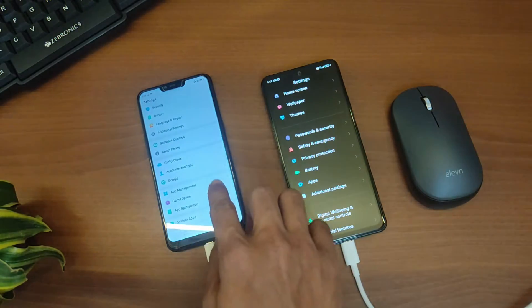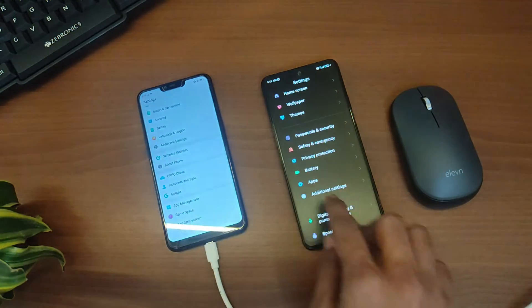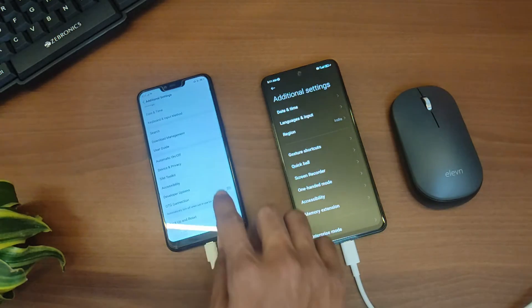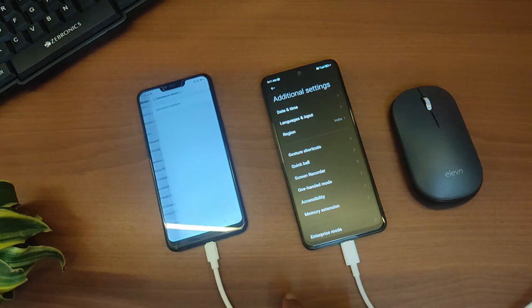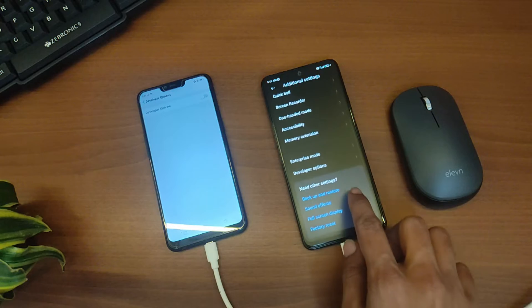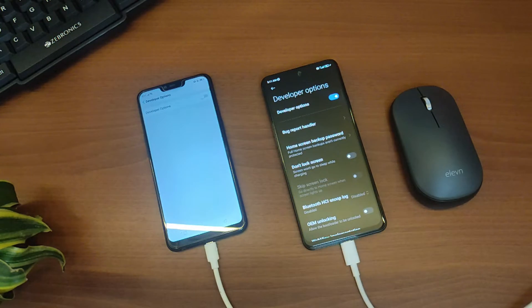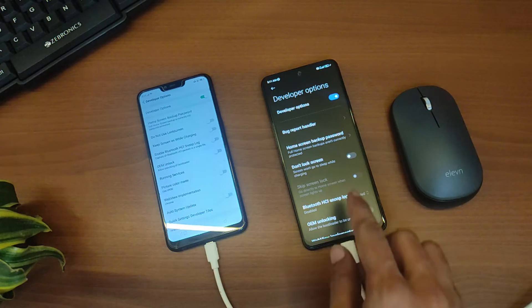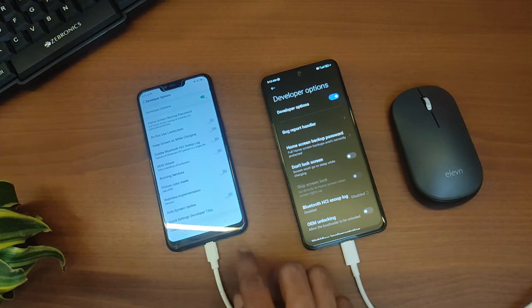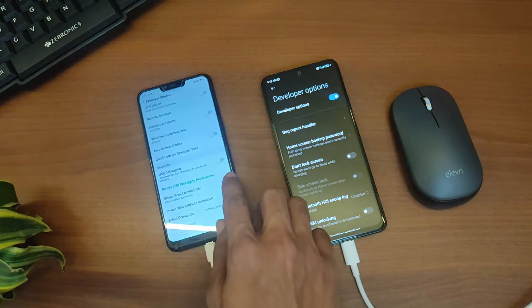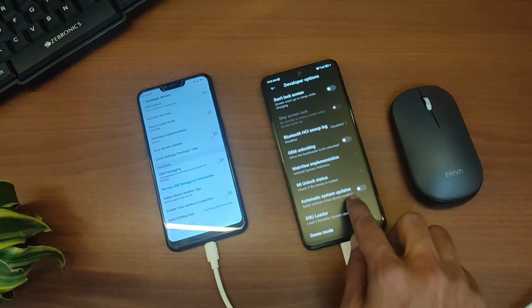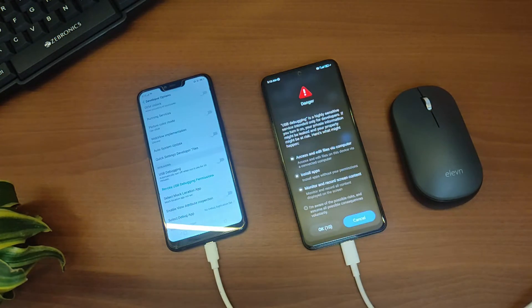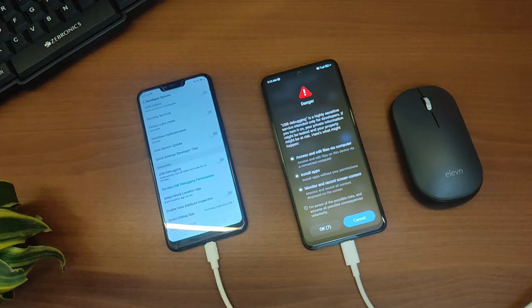Then go to the additional settings and here you'll find a new option named Developer Options. Now just scroll down and from here we can turn on the USB debugging. If it shows any warning, just check it and tap on OK.